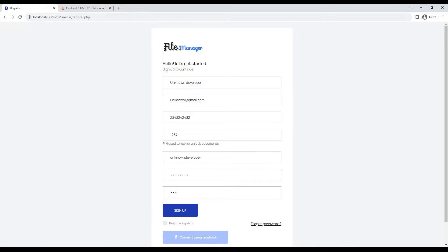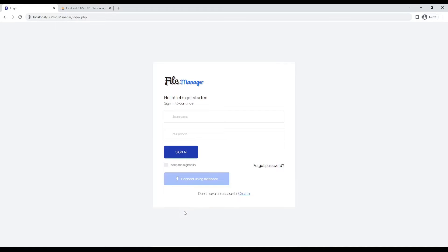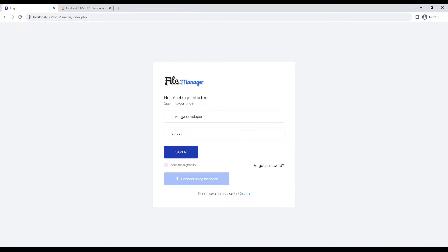We have filled all the details, now we will click on sign up to create our account. Once the account is created, we can login with our registered username. After entering the login details, click on sign in to access the file manager dashboard.